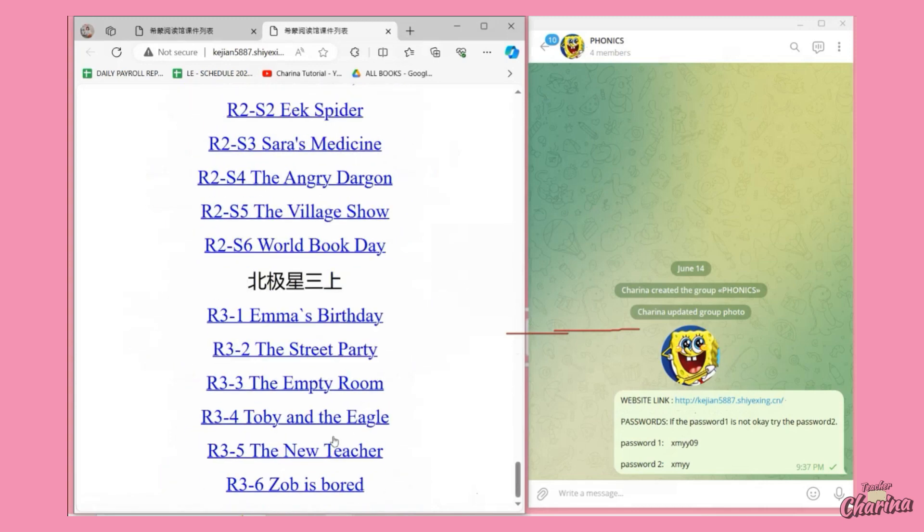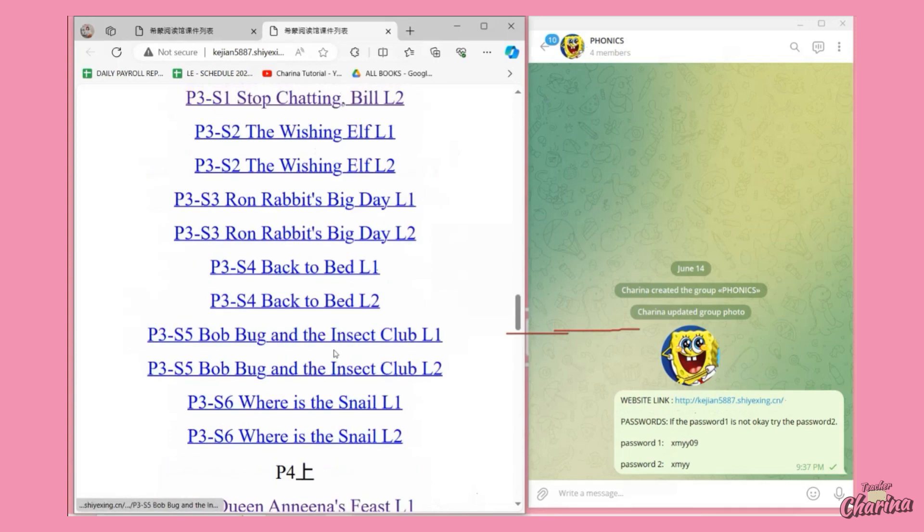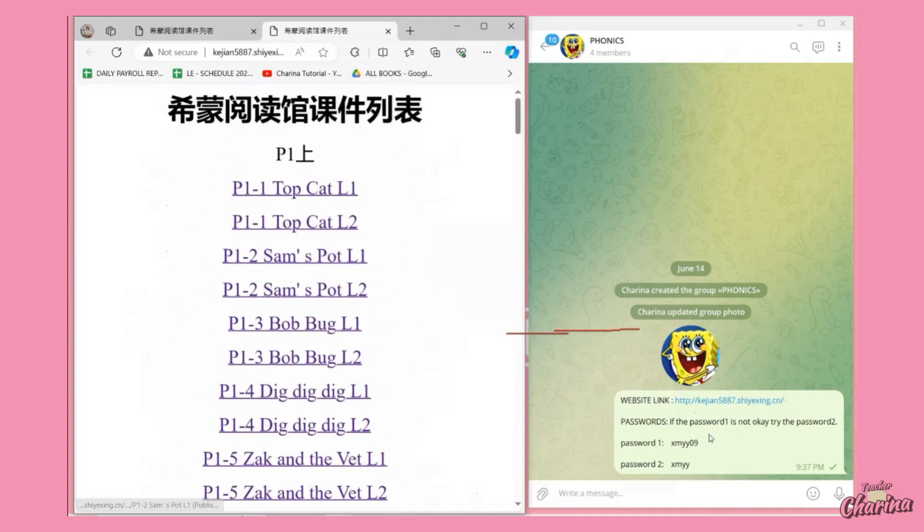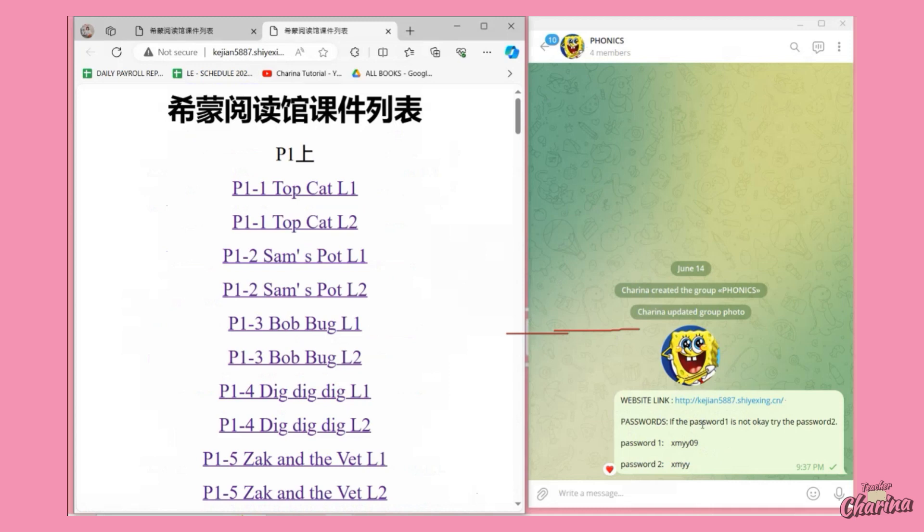The passwords for each book are: password one is xmyy09 and password two is xmyy. You can use that one. If password one doesn't work, then you can try password two because sometimes they usually change it every 24 hours. So if password one won't work, then of course you should use password two.